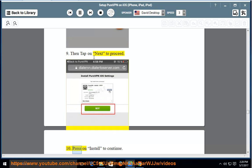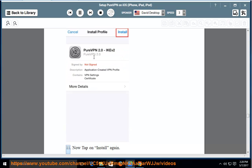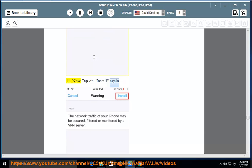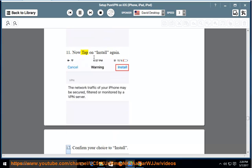10. Press on Install to continue. 11. Now tap on Install again. 12. Confirm your choice to install.